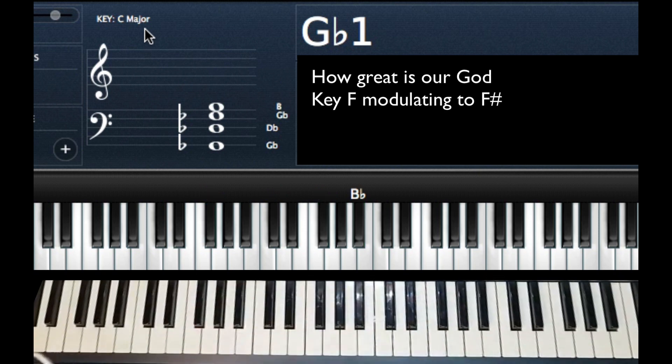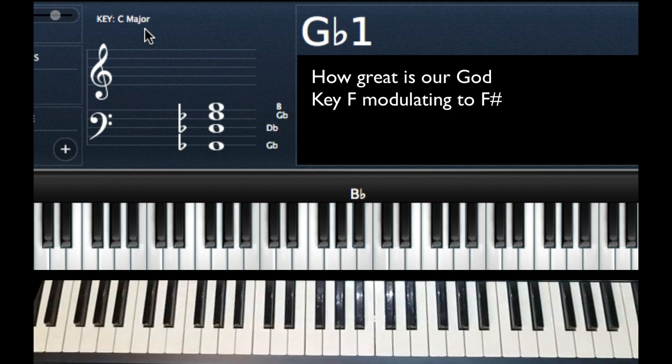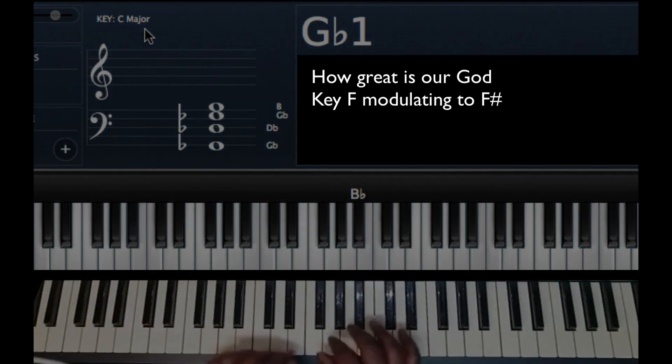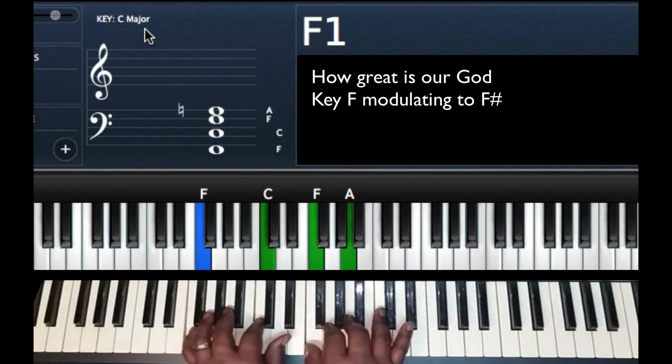Hey this is JDNFIA, I'm going to show you a chord progression to modulate or change keys going from F to F sharp.